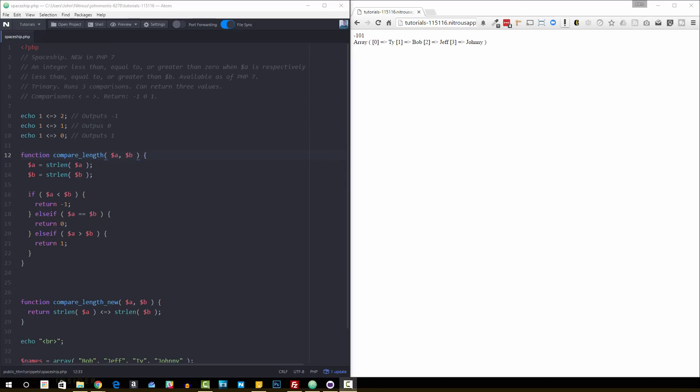We're going to be talking about the new spaceship operator in PHP 7. I'm going to give you a little bit of usage and then show you an example of what this does and how it helps save you writing a lot of code. Ultimately that's the idea behind it - to help cut down on certain sorts of routines that you might write in your code, the amount of code it takes to actually do those.